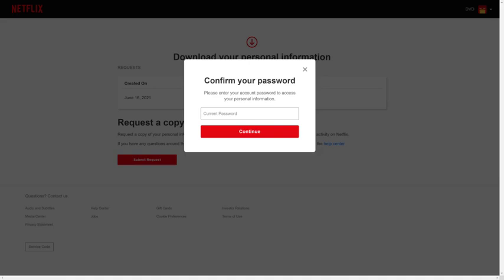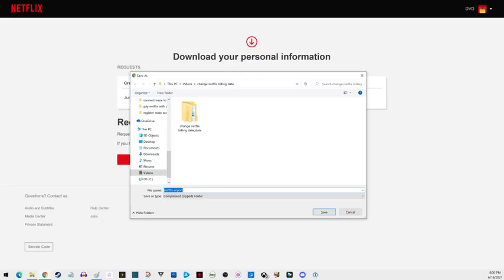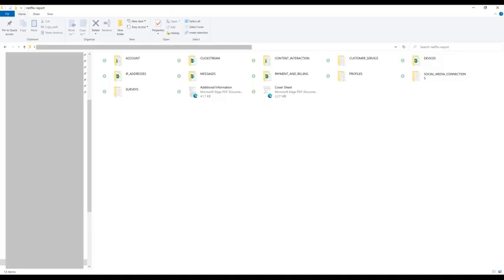Step 7: Enter your Netflix account password in the dialog box, and then click Continue. A Save As dialog box will be shown, prompting you to download your Netflix report as a zip file. Choose where you want to download this zip file, and then click Save to download the file.